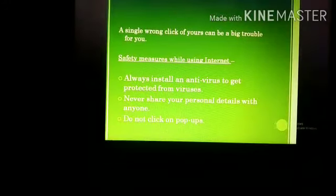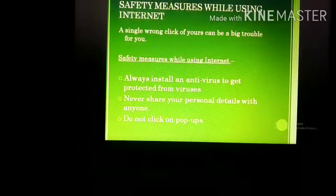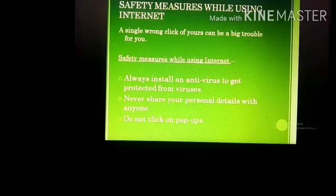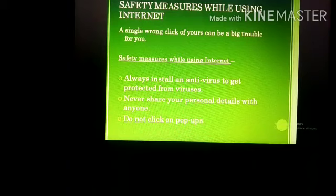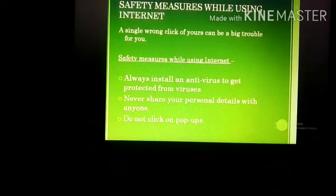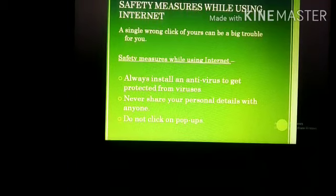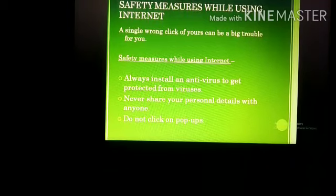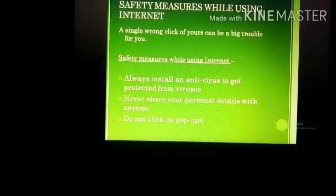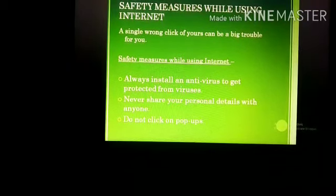There are certain safety measures we should follow while using the internet. First, always install an antivirus to get protected from viruses. Never share your personal details with anyone. Do not click on pop-ups — pop-ups are advertisements that keep appearing on screen to attract you. They always contain viruses that can harm your system. Remember, a single wrong click can be a big trouble for you. For understanding all these things more properly, let's see a video.